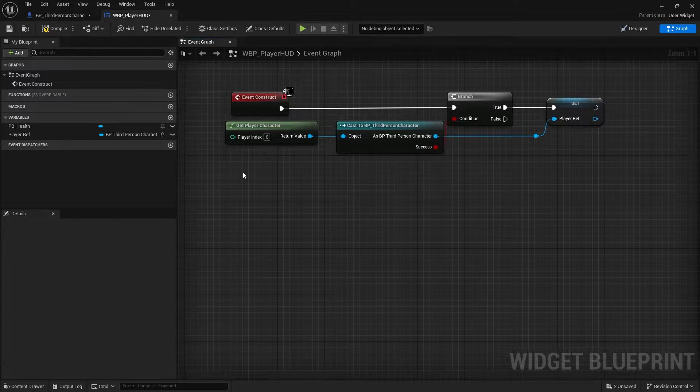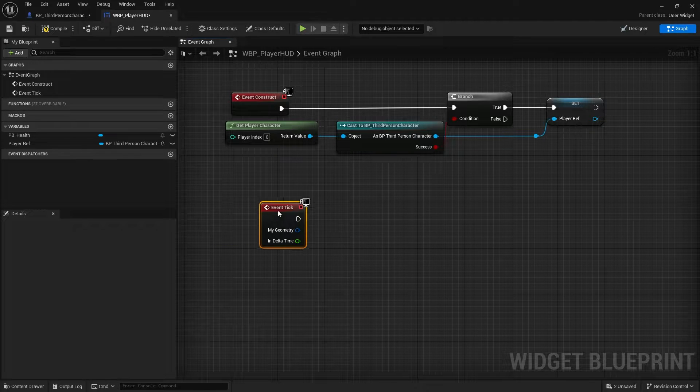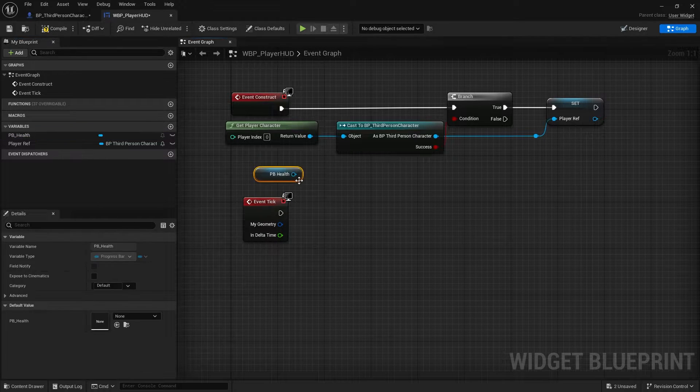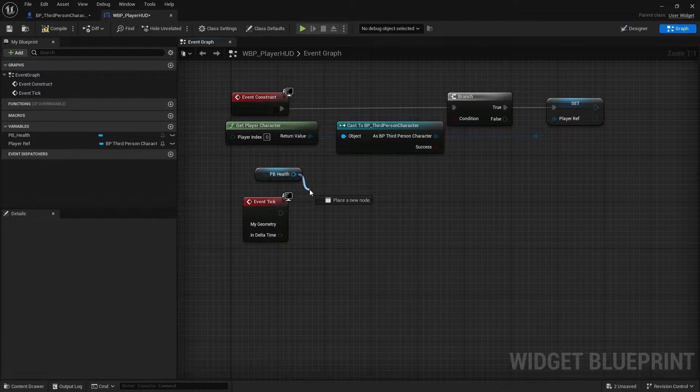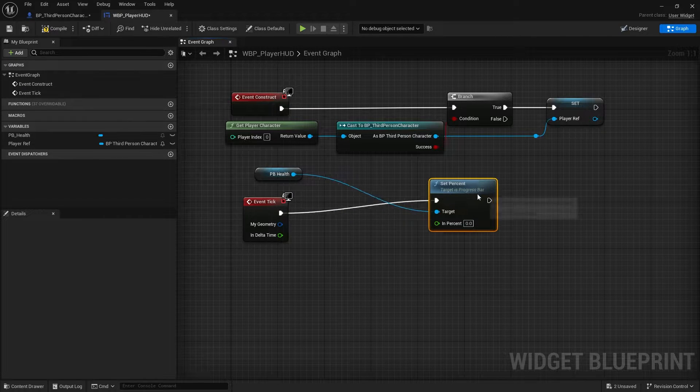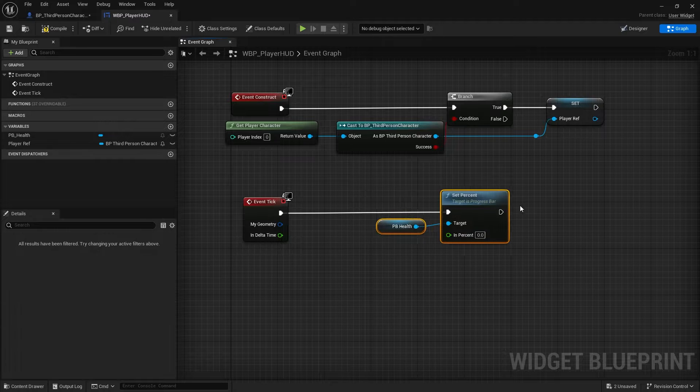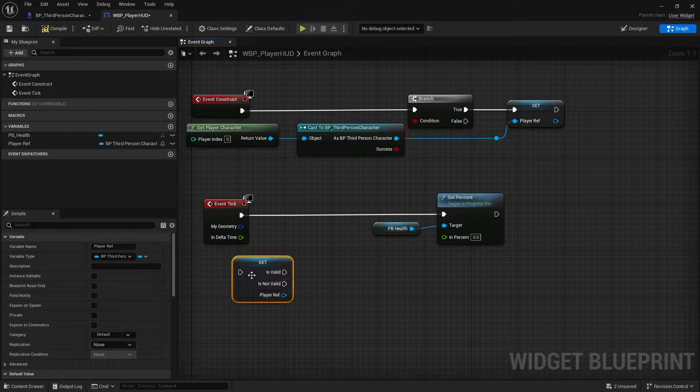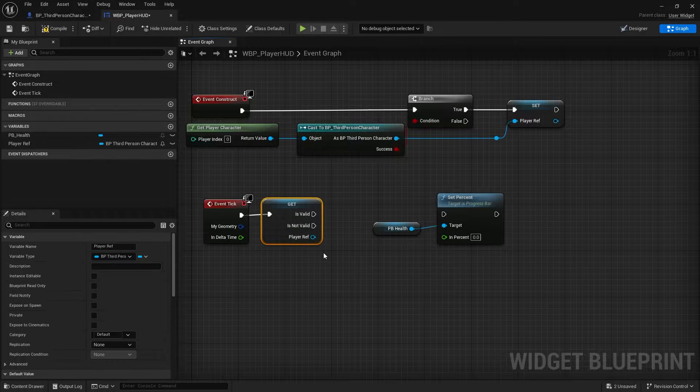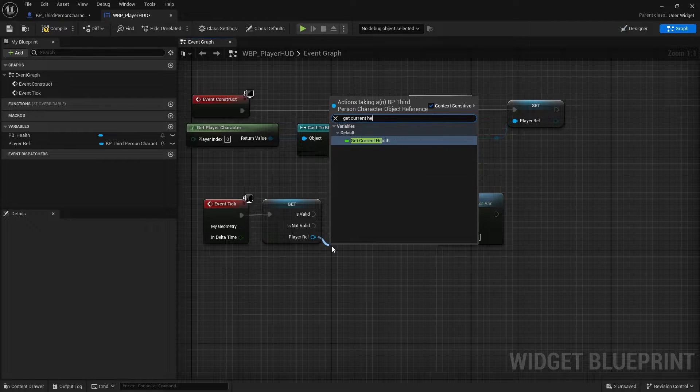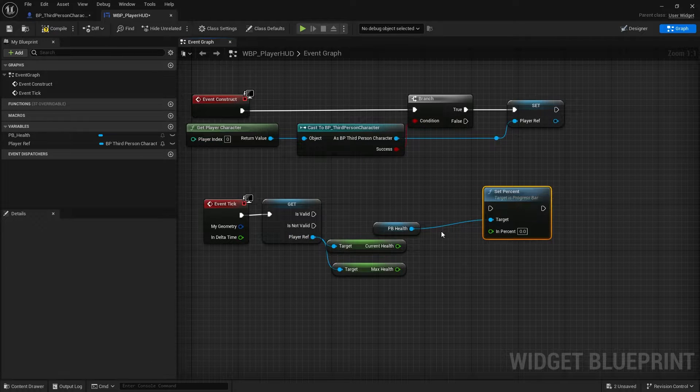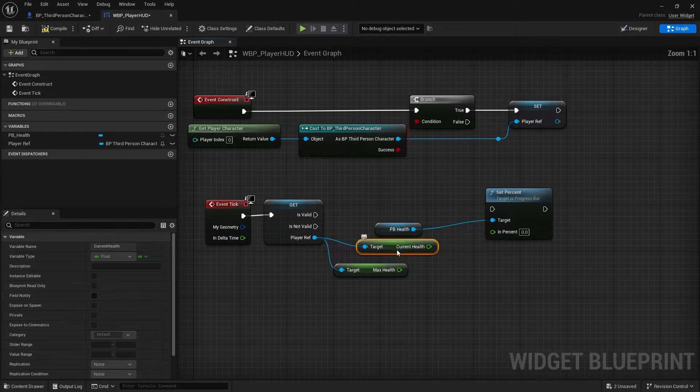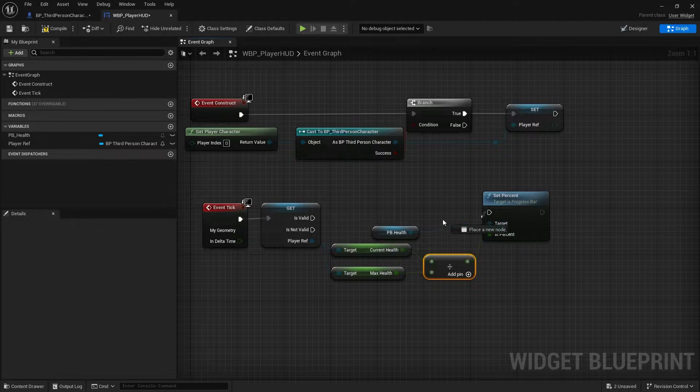Then we have to do the event tick. Here we just set the PB_Health. You can hold ctrl or get here and type set percent. And then we just drag our player reference and right-click on it and convert to validate get. Then we're going to get our current health and get our max health. And then we just divide them. And now you're good to go.